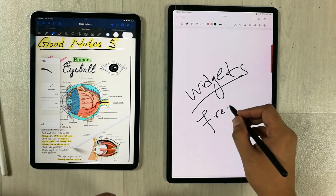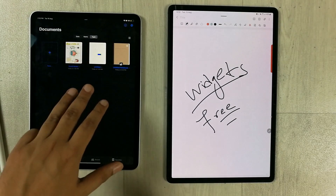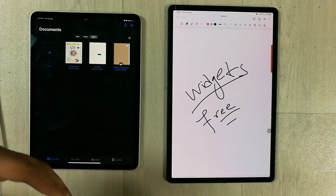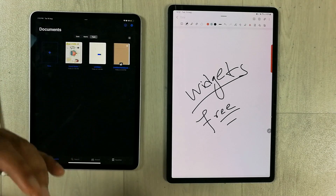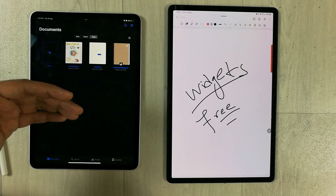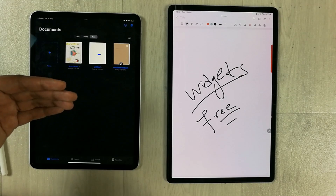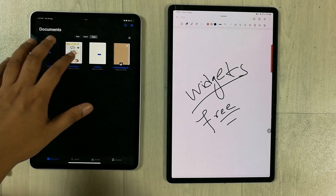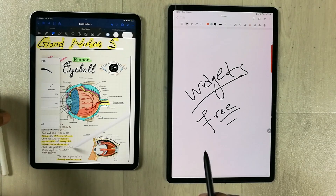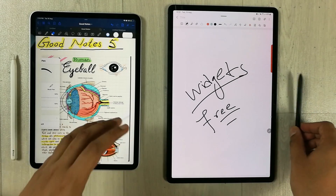Finally, Samsung Notes is completely free, while GoodNotes 5 gives you only three notebooks for free — if you want to create more notebooks, you have to purchase it at a one-time price of $7.99. That's it for today's video. I hope you liked and enjoyed it — please subscribe to my channel, thank you very much.